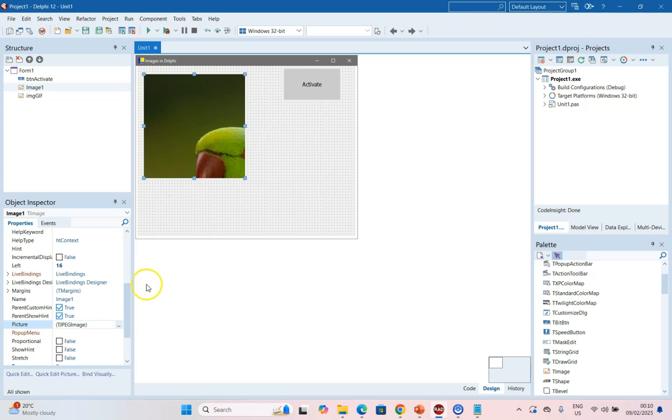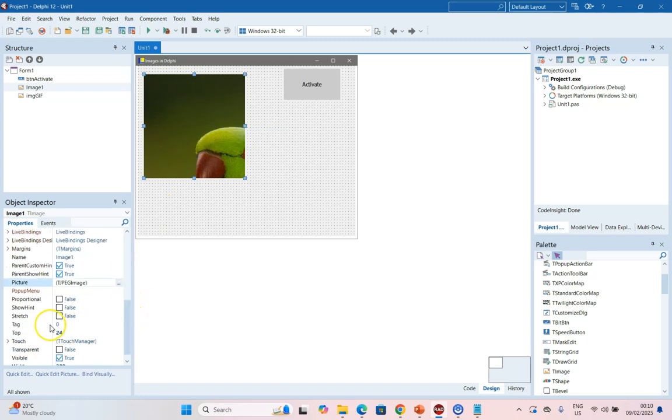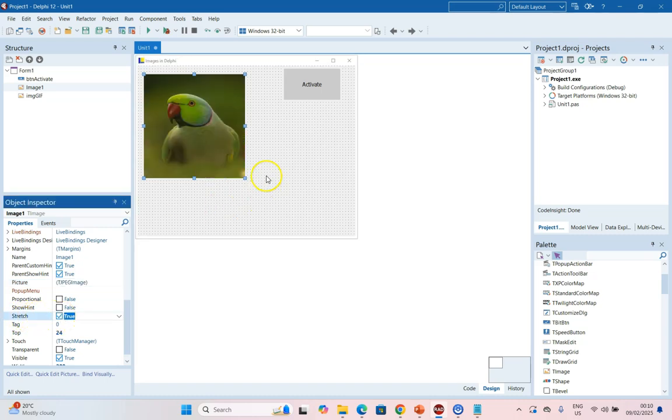So what options do we have available? We can come over here and we can stretch the image. If we set that to true, the image will then fit within the size of the TImage component that we've allocated.